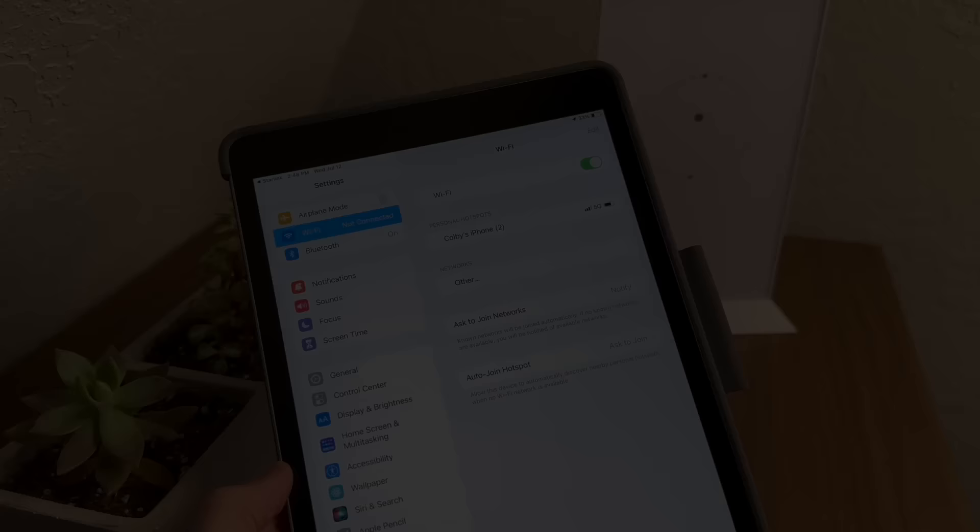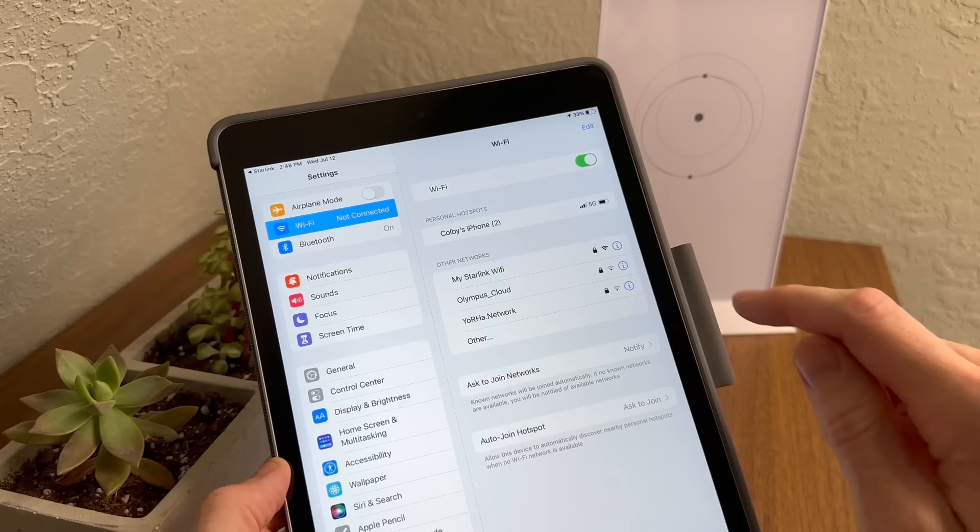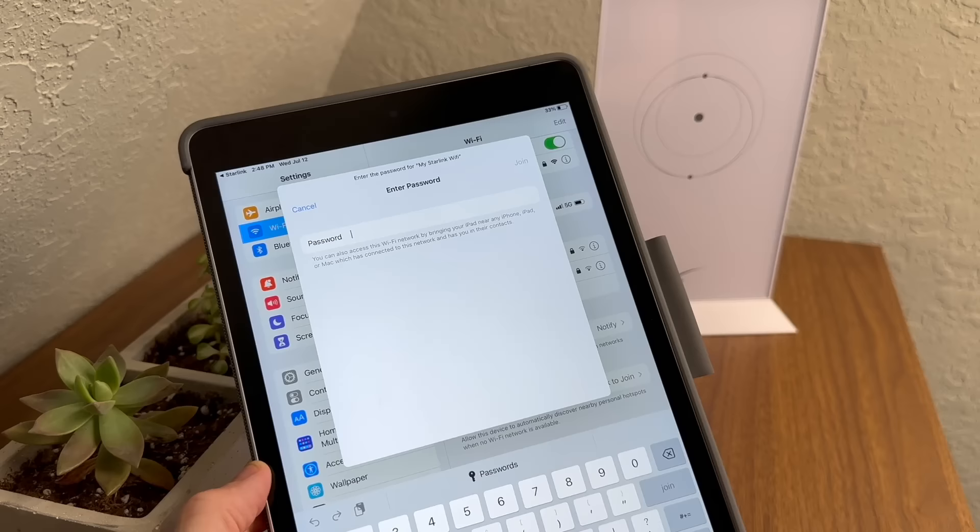The final step is to connect to your new Wi-Fi network. So go into your settings on your device and find the new network that you just named and go ahead and enter in the password to connect.